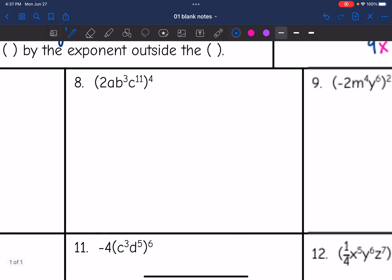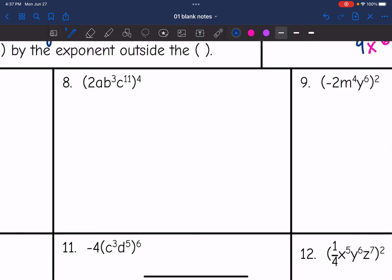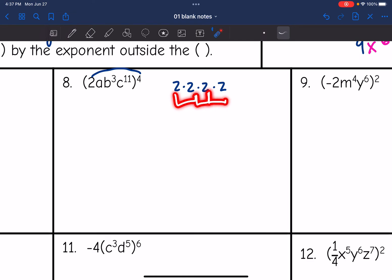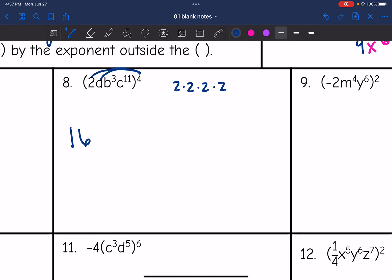Number eight — I need to distribute this exponent. So 2 to the fourth means 2 times 2 times 2 times 2: 2 times 2 is 4, times 2 is 8, times 2 is 16. So my new coefficient is 16. Then a doesn't have an exponent — I distribute the 4 to it, so it becomes a to the fourth. b to the third to the fourth: 3 times 4 is 12. And c to the 11th to the fourth becomes c to the 11 times 4, which is c to the 44th.